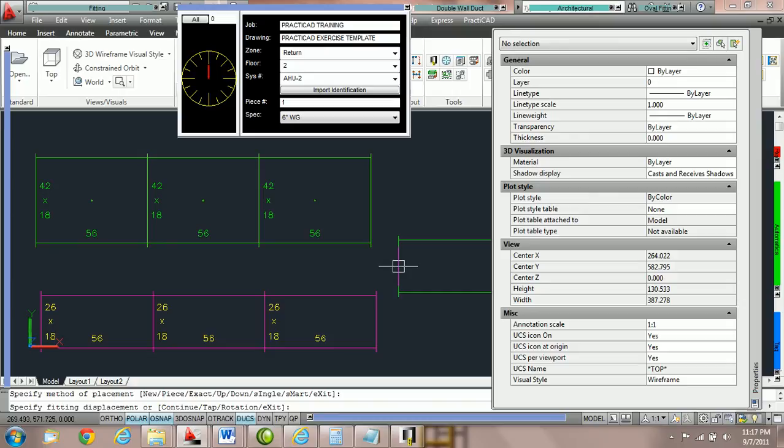That is how we use trace specification, zone, floor, and system number.